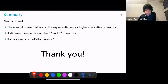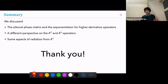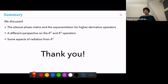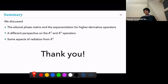As a summary: I discussed the eikonal phase matrix and the contributions of these higher derivative operators. It would be interesting to go to higher loops and check R⁴, where there is still a small puzzle. I briefly mentioned aspects of radiation from R³. One of the main things I wanted to convey is the different perspective on R³ and R⁴ as operators, as this is meant as a bridge to what Stefano will be talking about — it was a big part of the work. Thank you for listening.